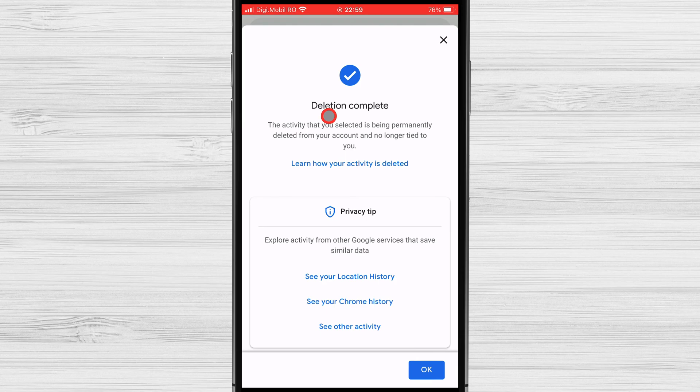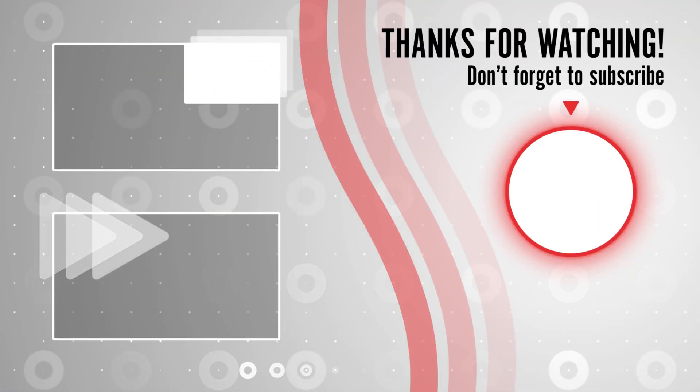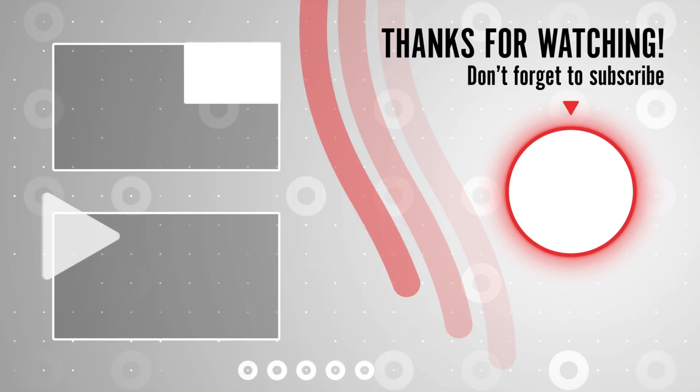If you stayed until the end, please show your appreciation by liking the video. Also, leave us a comment down below and subscribe for more tech videos. Have a great day!